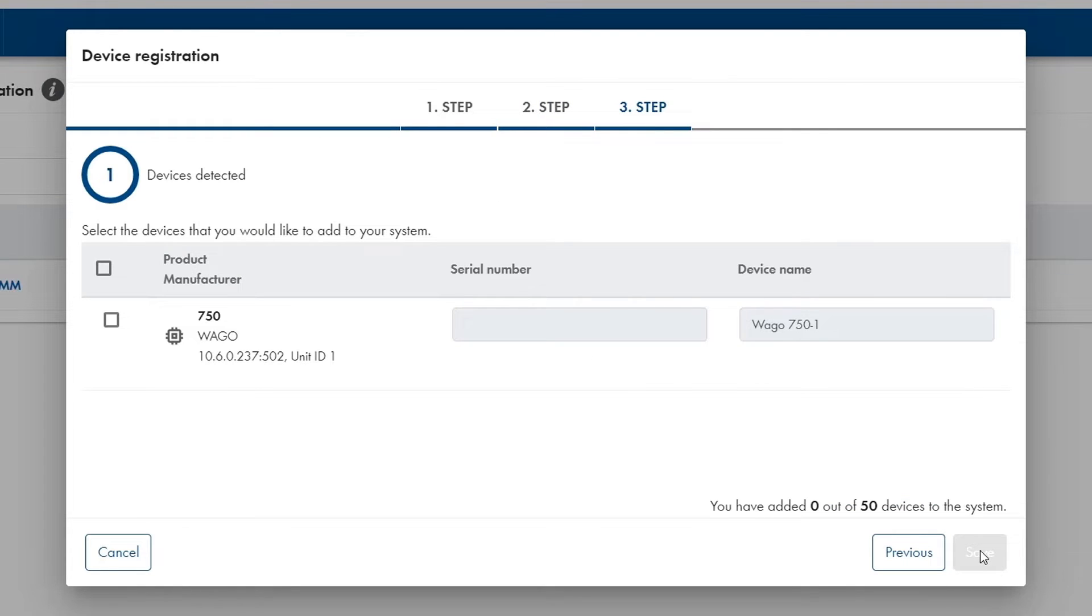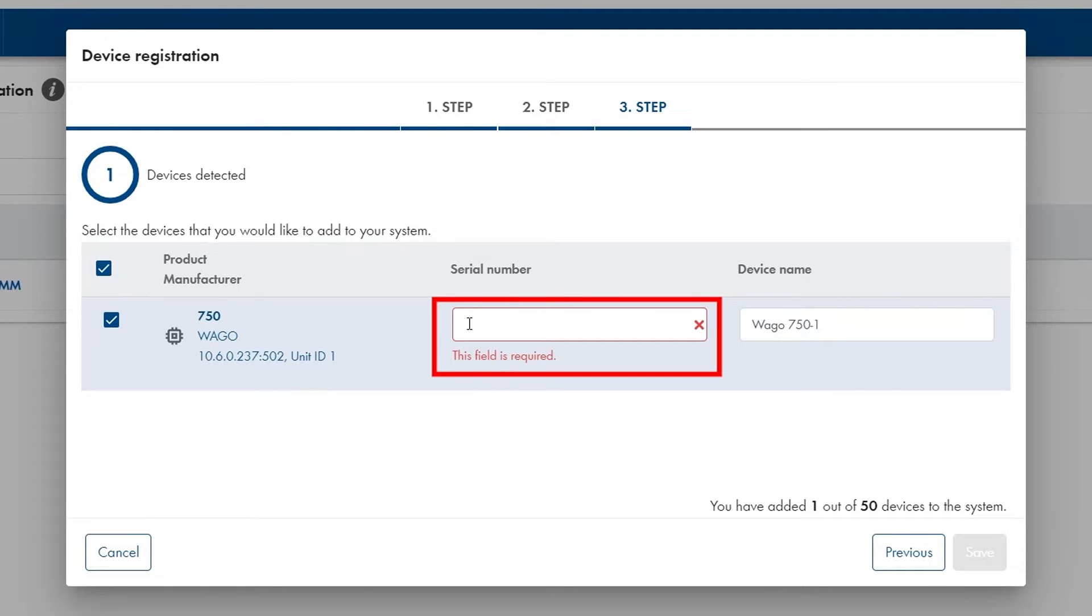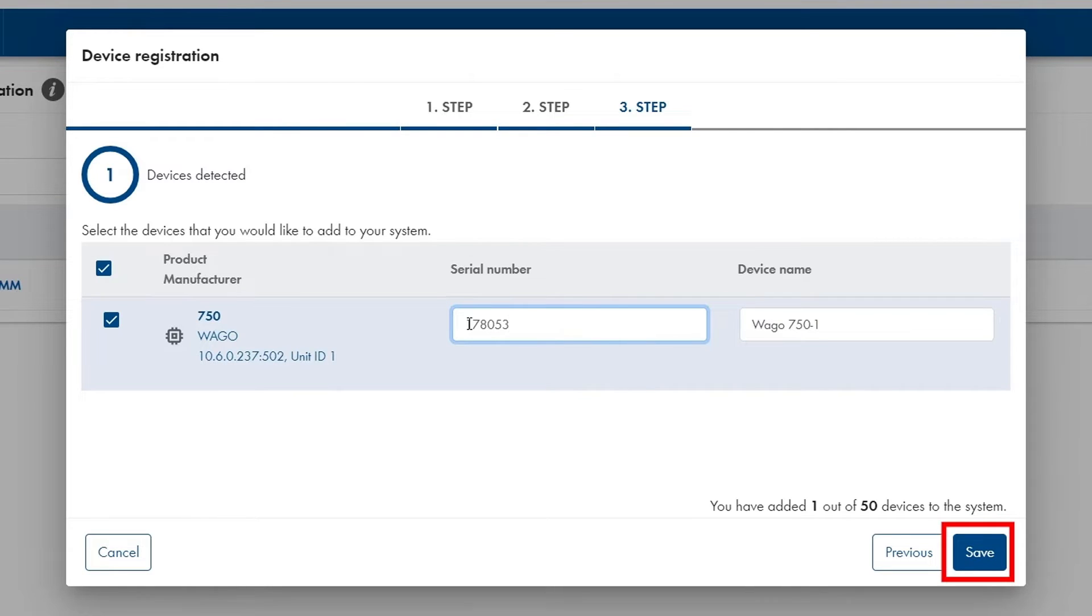A new window opens where I should choose the VAGO device and write the serial number of the device. We propose to use the last digits of the VAGO MAC ID as they are printed on the device type label. I am now ready so I click on save.